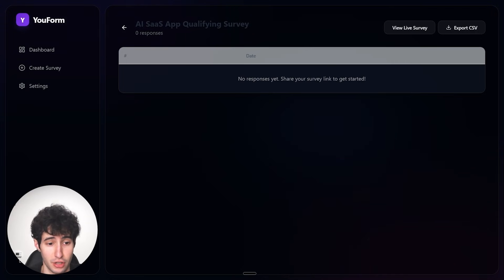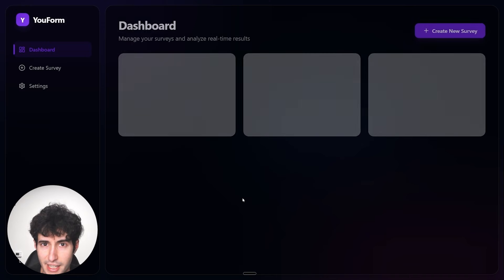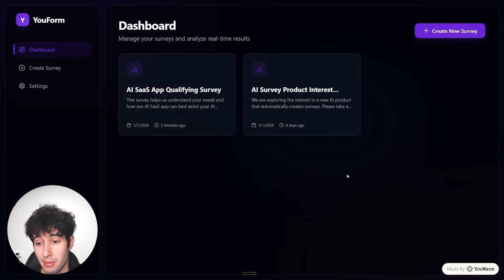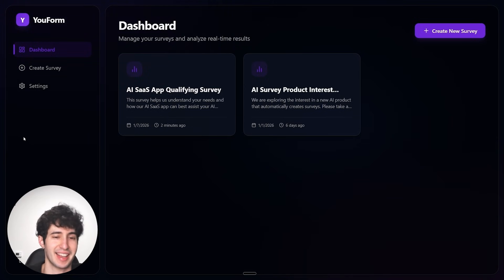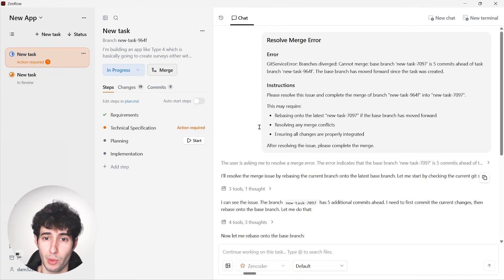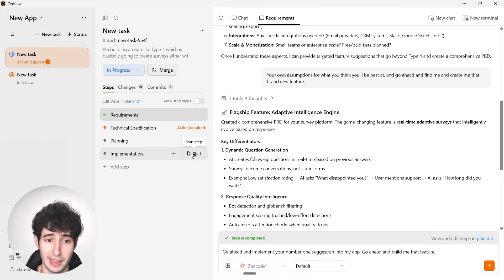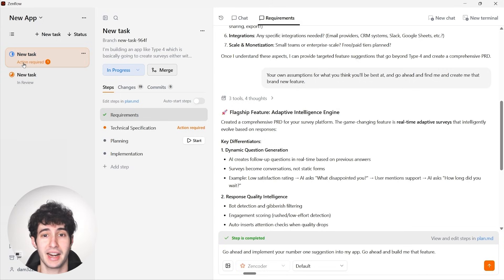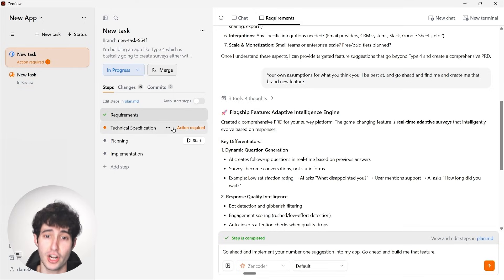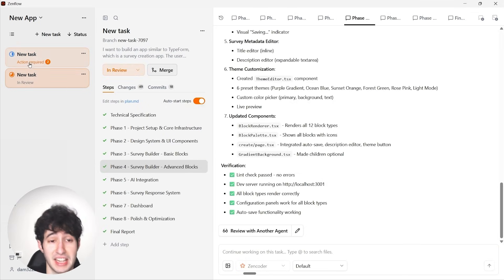The app also has a user authentication section — I'm currently signed in, but if I sign out, we see a sign-in prompt before accessing the app, which is exactly what we wanted. The best part is we can easily improve the app and add new features. For example, to add the dynamic question generation feature, all we have to do is tell ZenFlow to finish the remaining steps, and since we already merged it with the new task, it will immediately execute.